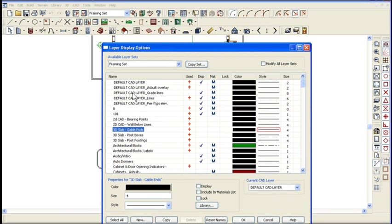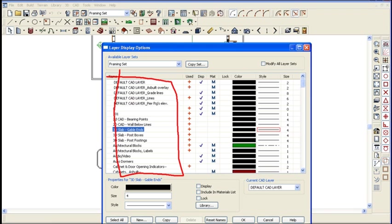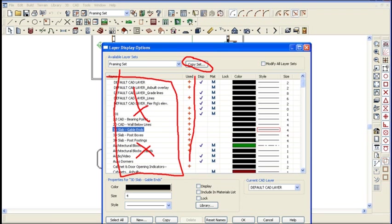So you see how this changes just by switching to a different layer set? What is a layer set? A layer set is nothing more than taking the list of items in your plan, copying it to a new set of items. Remember, this list never changes. It's always the same, but what does change is what's turned on and off.